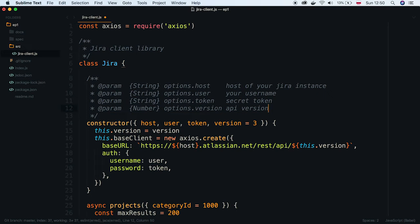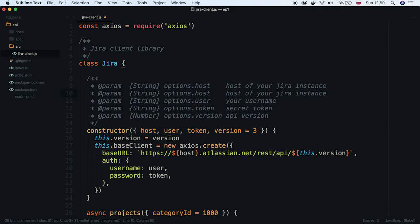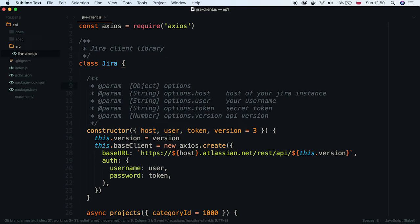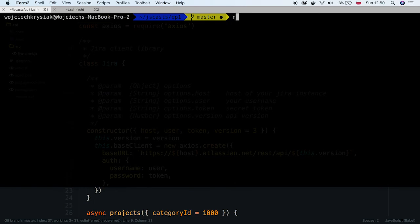We use the destructuring assignment. That's why we also have to define our options parameter as an object. Let's see how it looks. Rerun docs command.